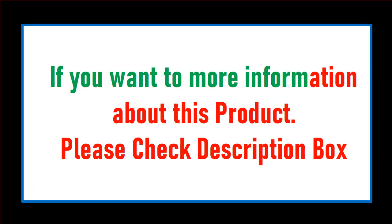If you want more information about this product, please check the description box.